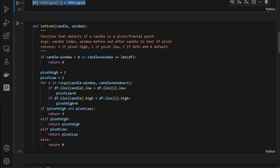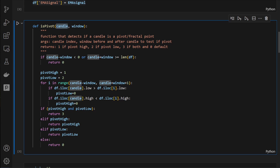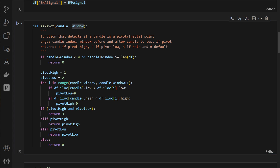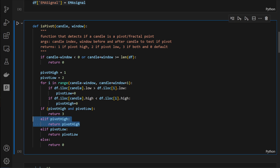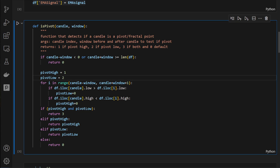Next, we need to detect pivot points or pivot candles. For this I'm using a function called is_pivot, which tests any candle provided as an argument within a window. To be a pivot, we test if the candle is higher than all of its neighbors or lower than all of its neighbors. If the candle is higher than all neighbors on both left and right, we return pivot high (equal to 1); if it's the lowest, we return pivot low (equal to 2).